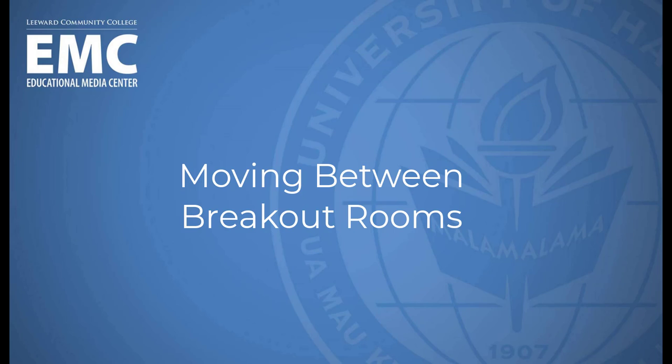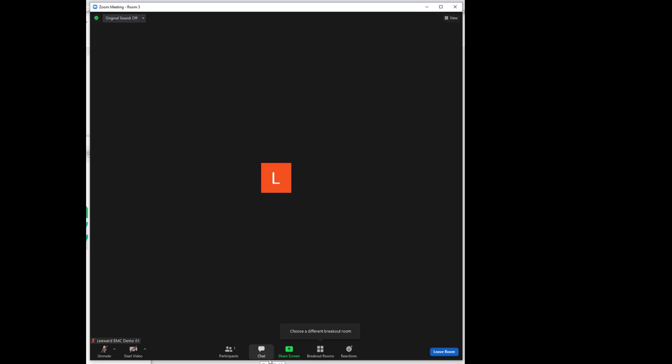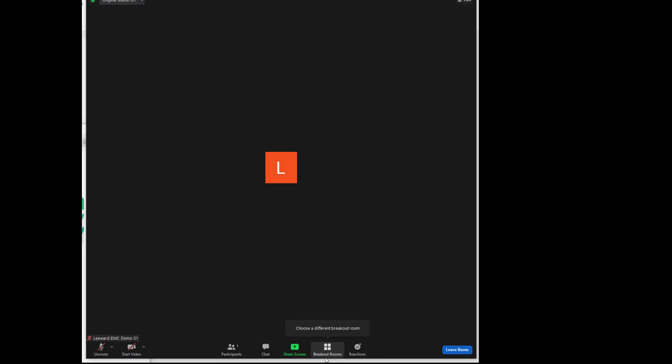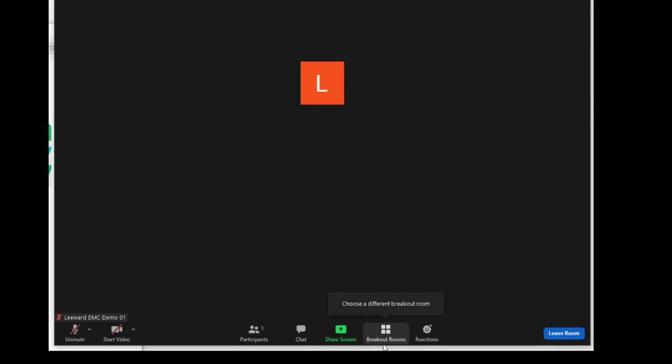Moving between one Zoom breakout room to another breakout room. In this situation, we are currently in a Zoom breakout room, so when we click on the breakout rooms icon, it asks us to choose a breakout room.